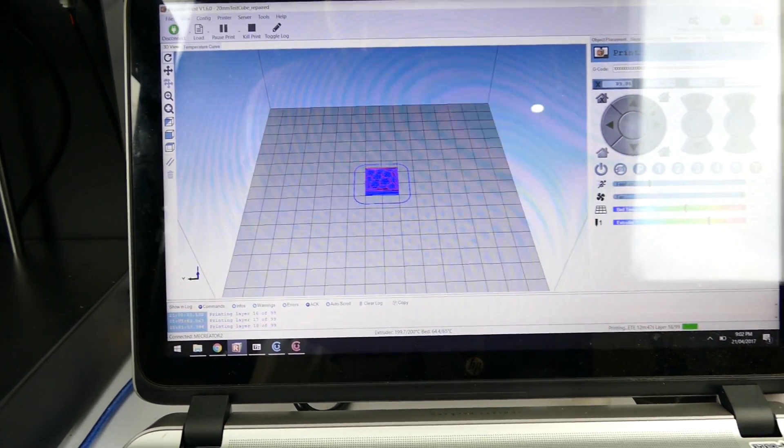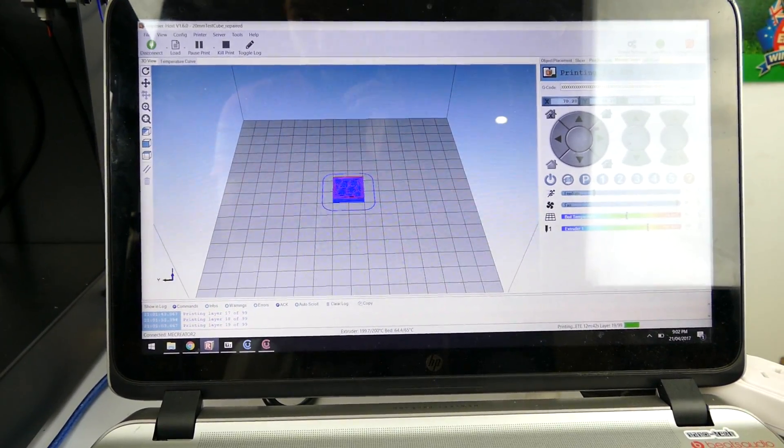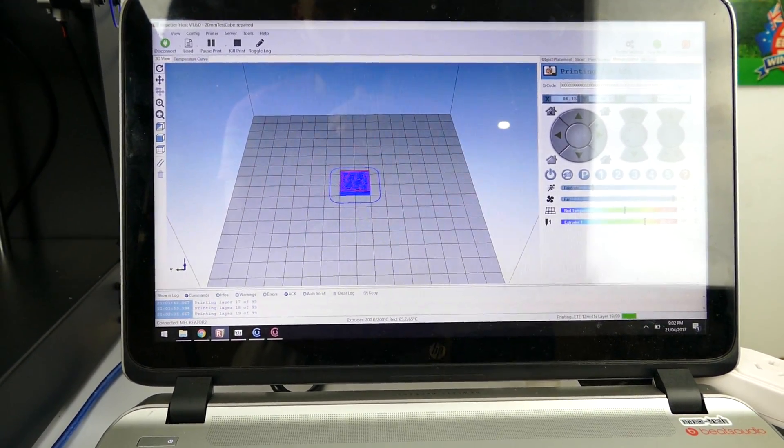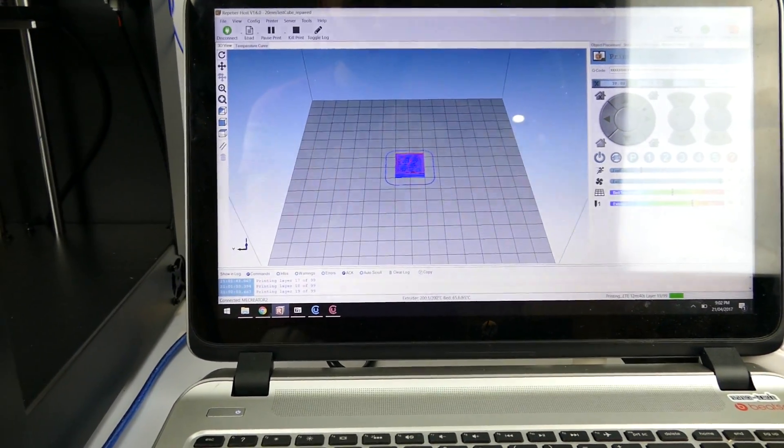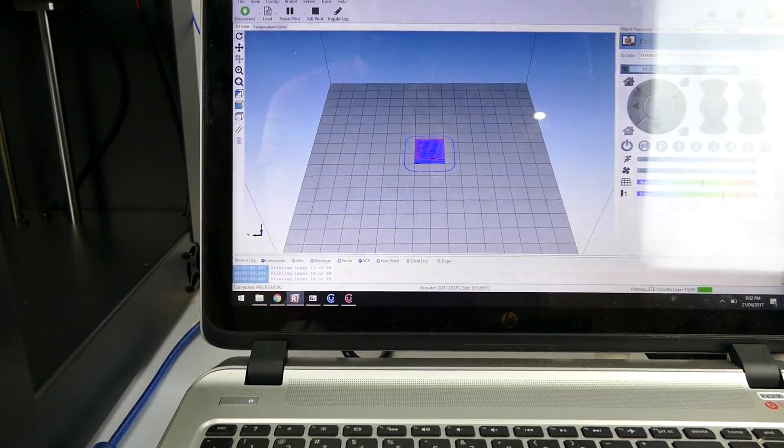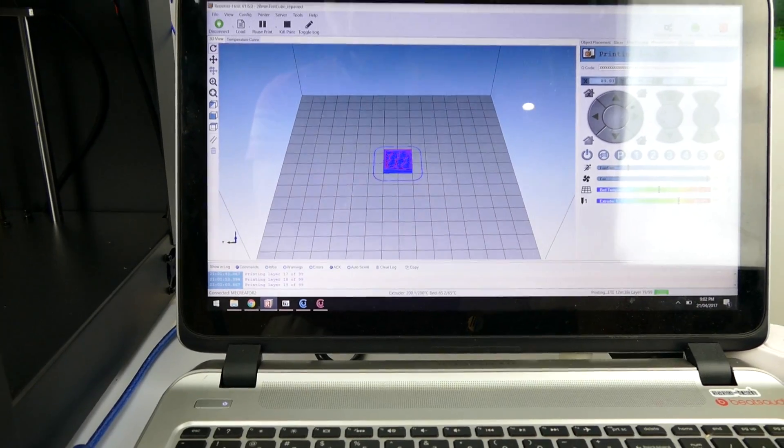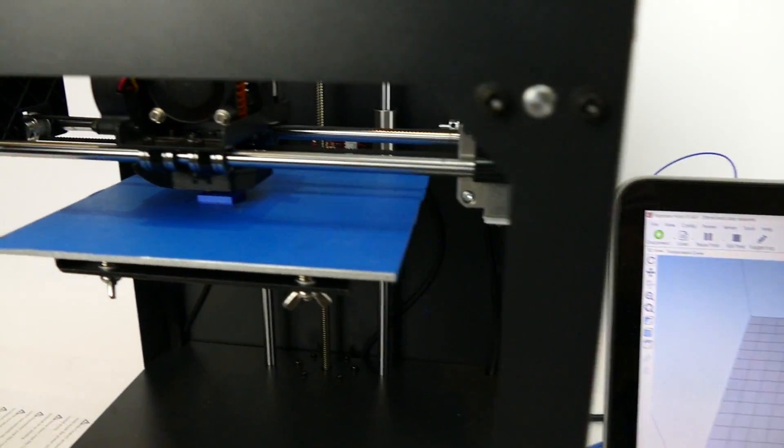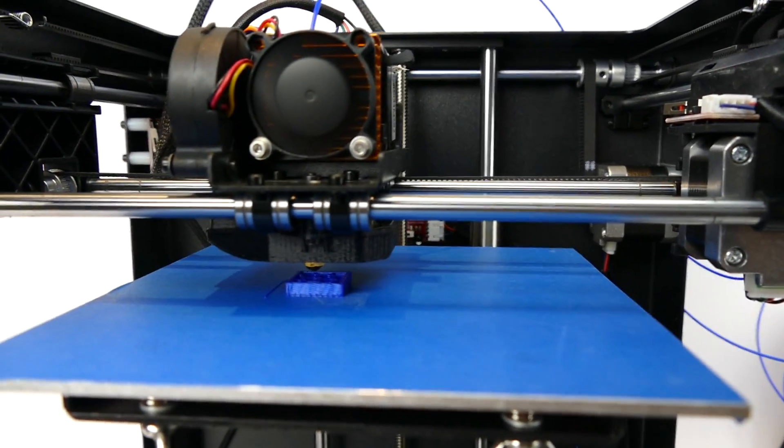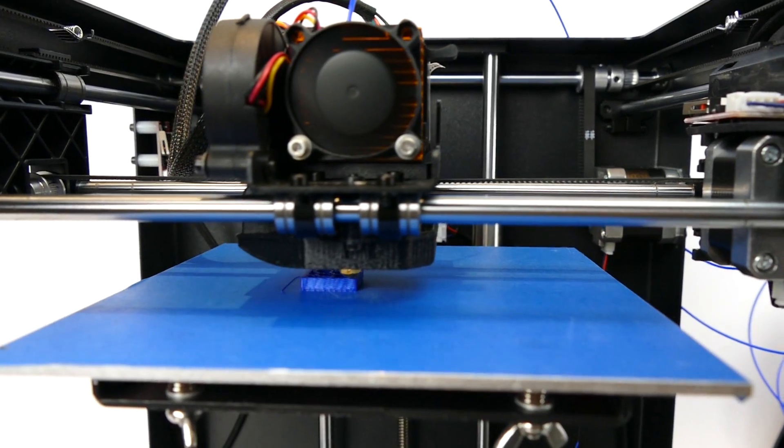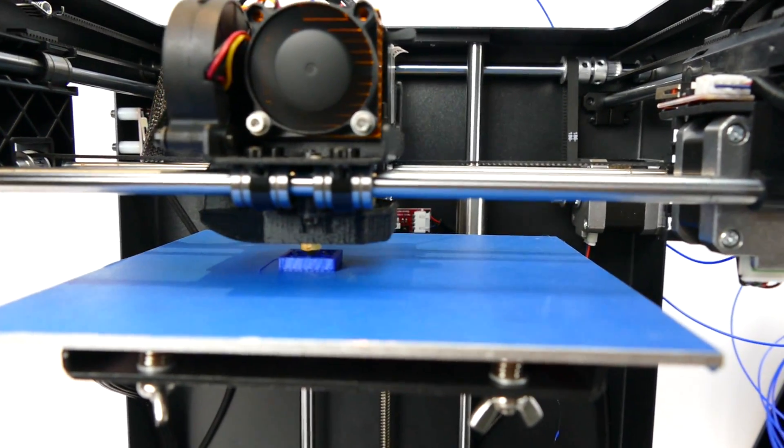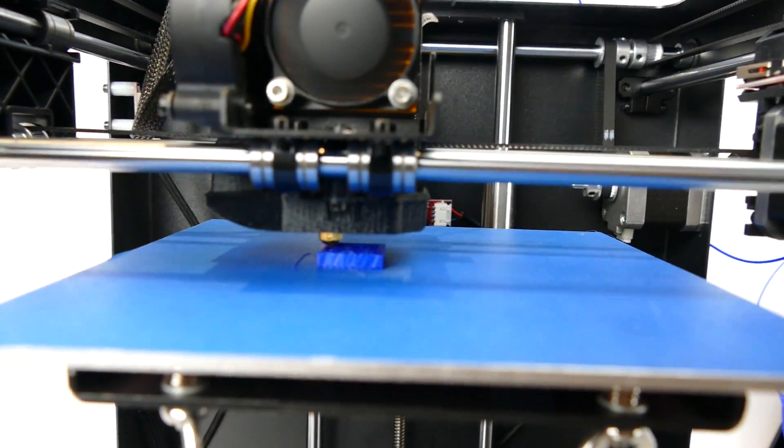Okay. Now I've got everything set up, leveled the bed, used Repetier Host to set up the printer, make sure everything works correctly. I'm just using the slicer that comes with this particular program and I just started a print. Now I'm just using a 20 mil by 20 mil cube. I just got off Thingiverse just to see if it works. And so far, so good.